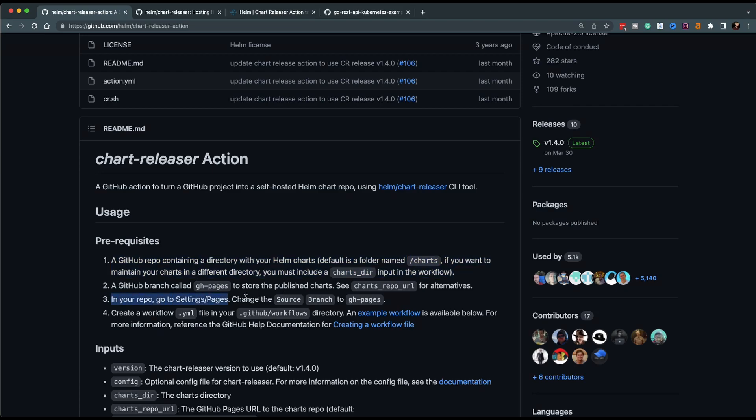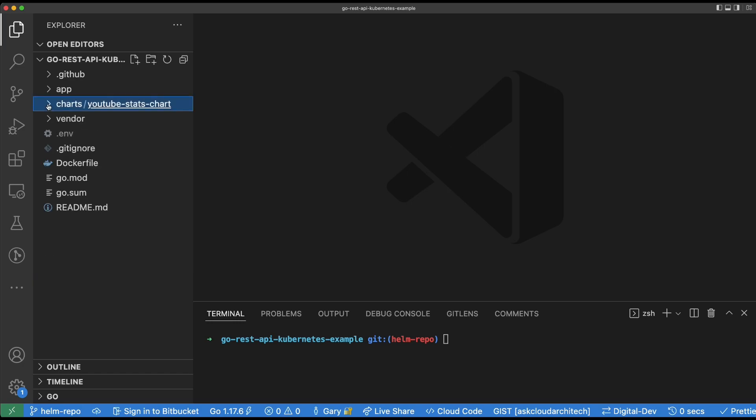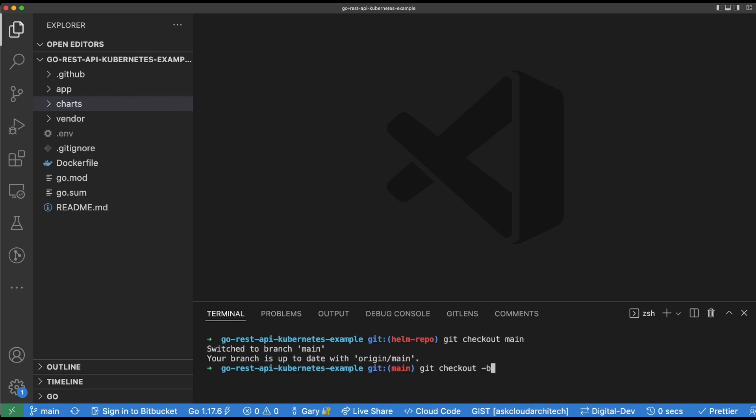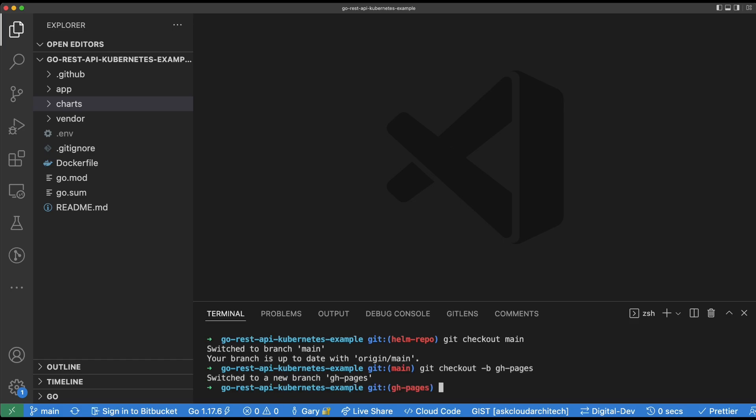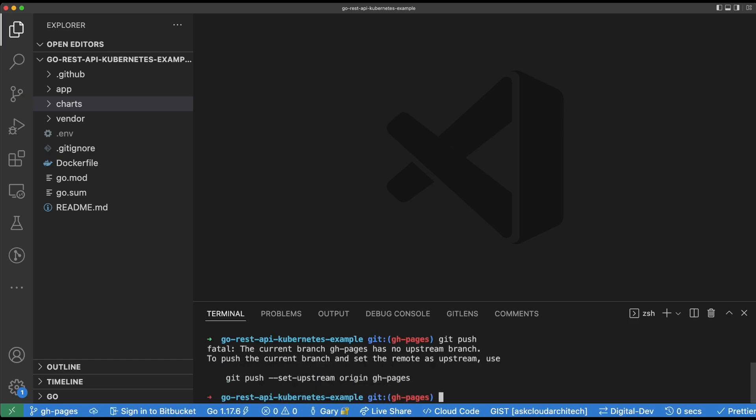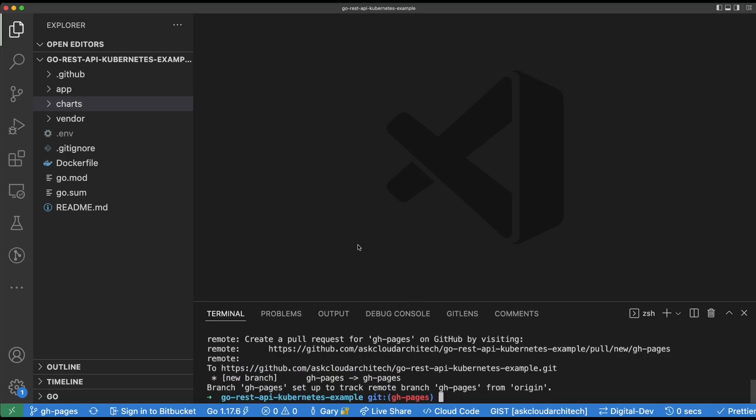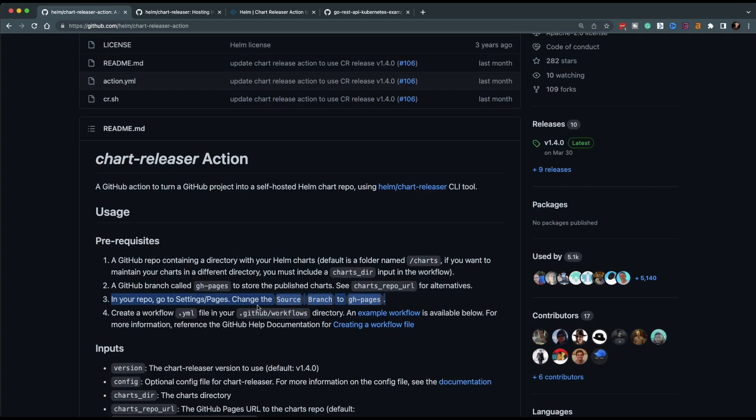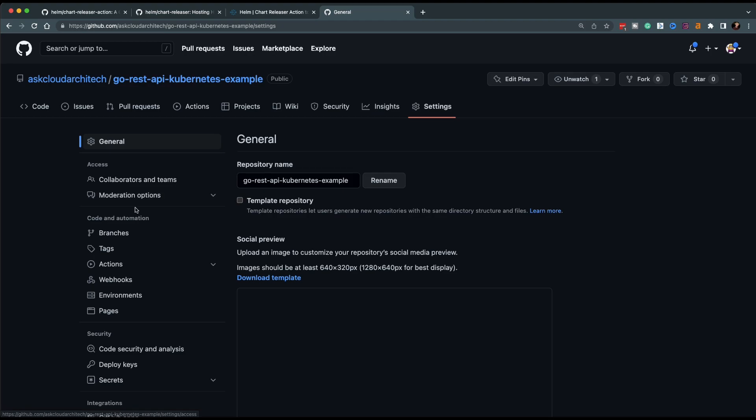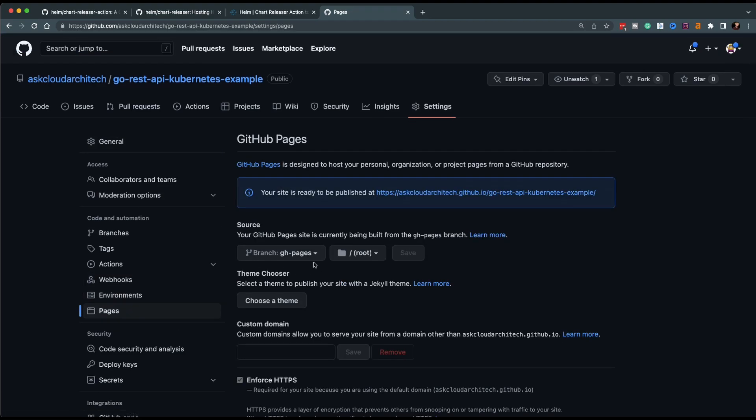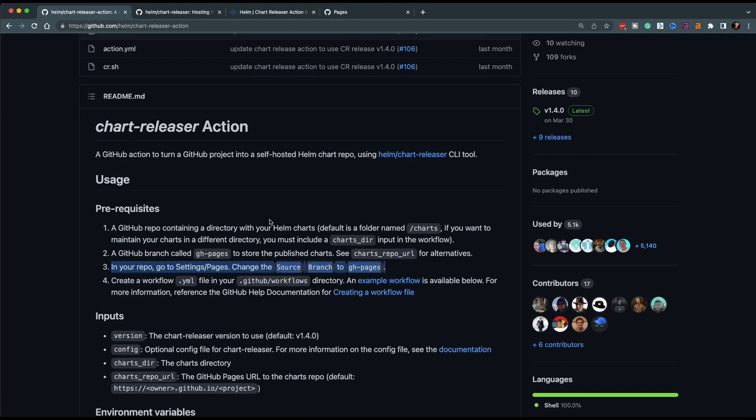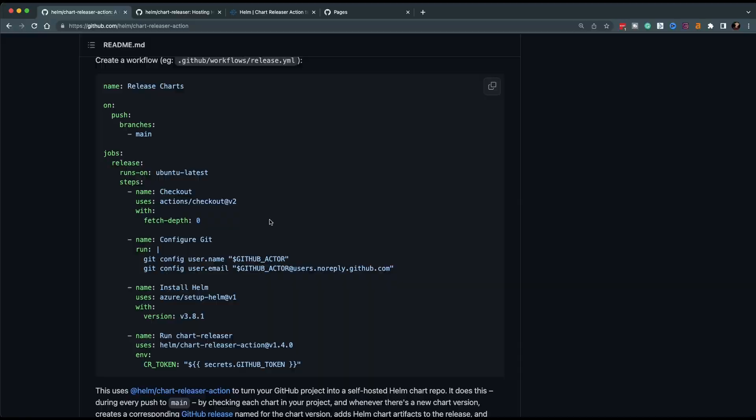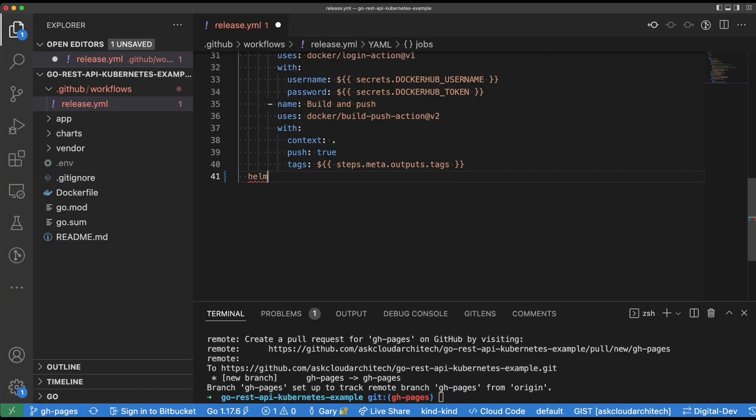The second one is to create a branch called gh-pages. So we can push to this branch and that will be where the GitHub pages HTML is stored and the chart.yaml file. So pretty simply here, we're just going to go ahead and create this branch and then push it up to the remote. Then we're going to go to the settings tab in GitHub and just make sure that all the GitHub pages stuff is set up, which it already is.